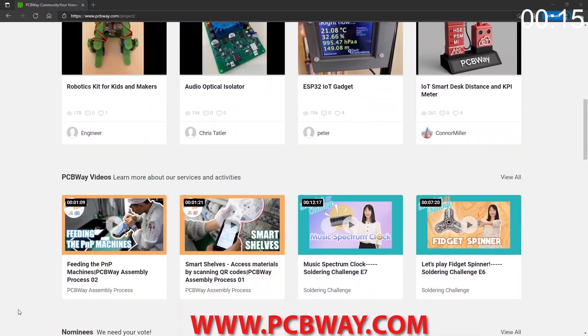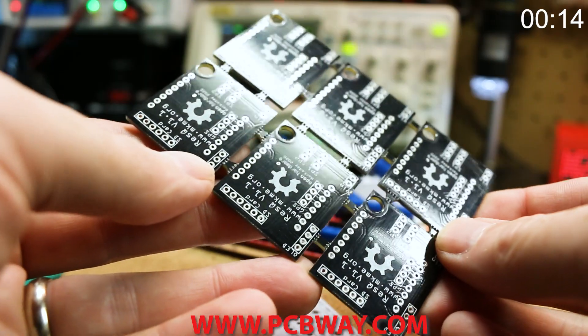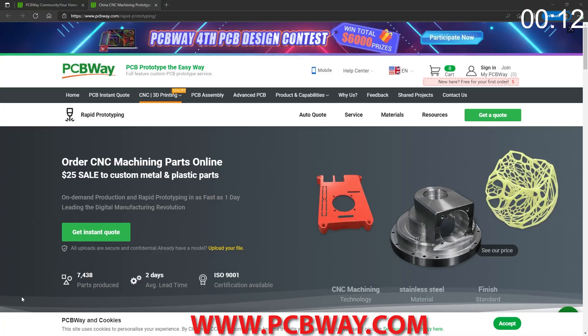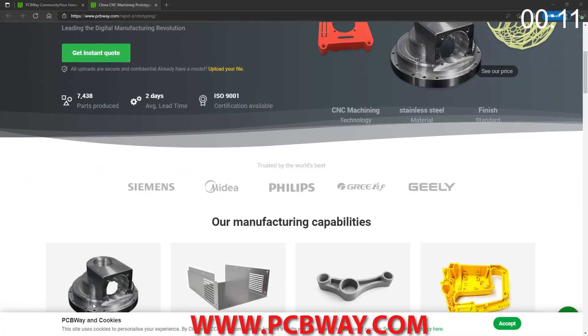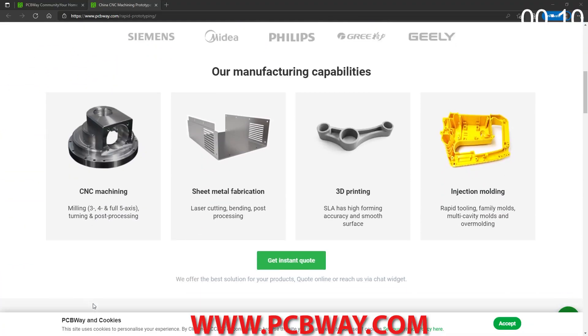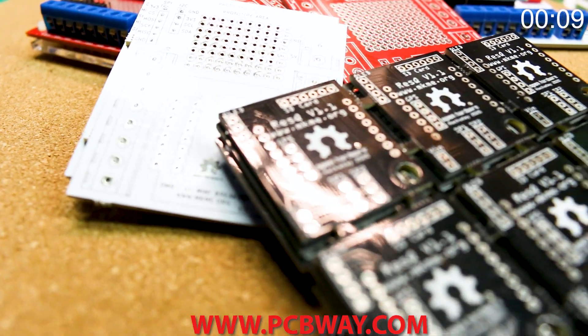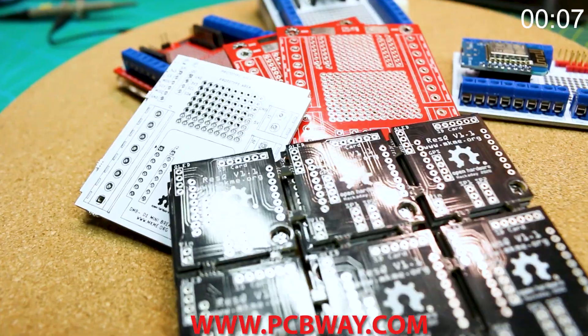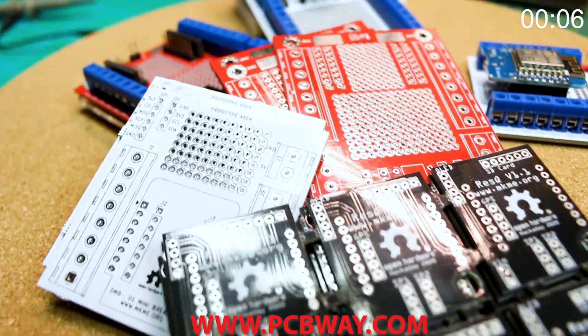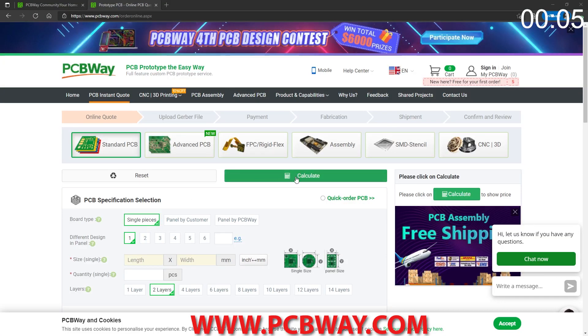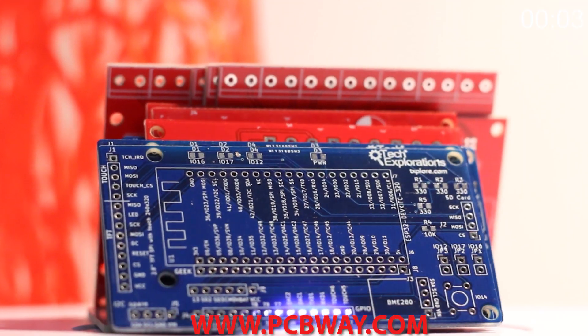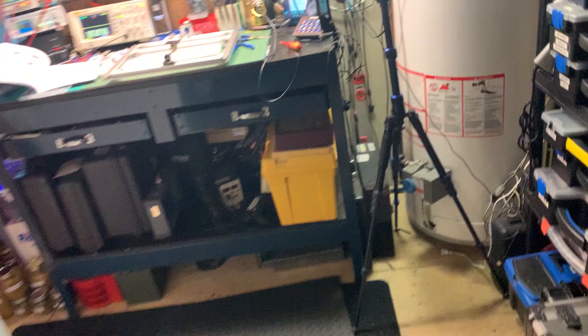Today's sponsor PCBway.com makes all these projects possible and provides me with the printed circuit boards I need to show off these projects and give them away open source for you guys. Check them out. Check out their contests and their giveaways too.